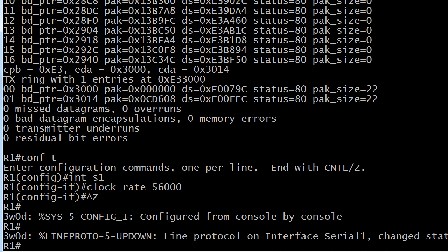Anytime you're working with a line protocol issue like this one, and in frame relay you know we've got the LMI could be wrong, all kinds of things could go wrong to cause a logical issue. Anytime you're working on a line protocol problem and you fix it, do not leave immediately.